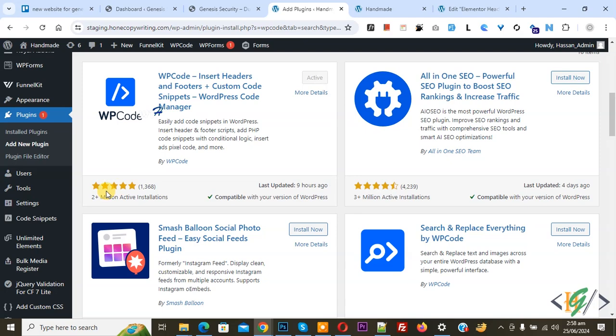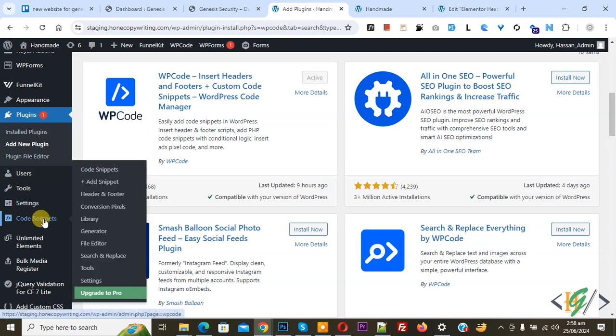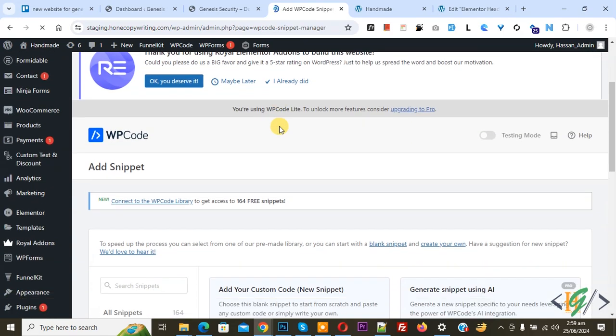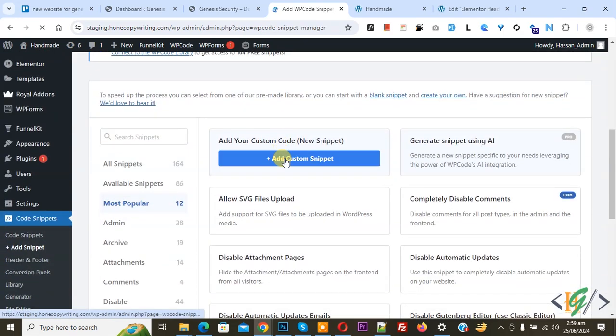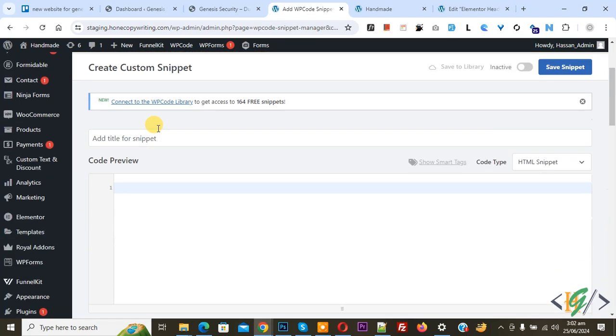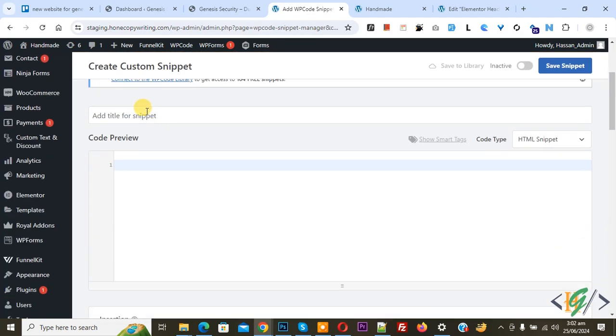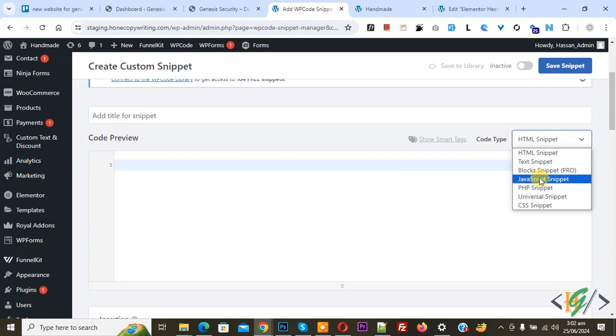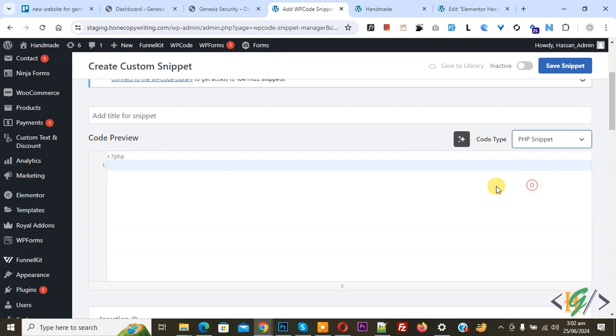After activation, on the left side you see Code Snippets. Click on Add Snippet, then you see Add Your Custom Code, so click on it. Now Create Custom Snippet section opens. You can add a title. On the right side you see Code Type dropdown, select PHP Snippet.